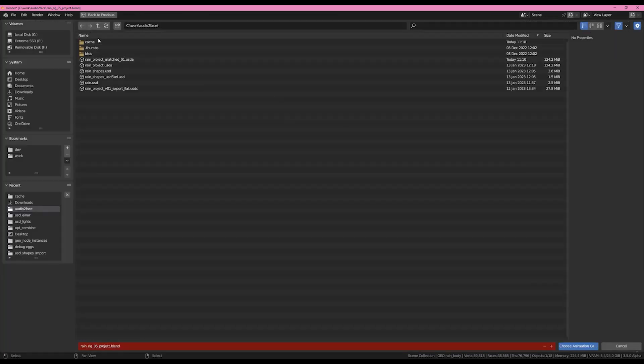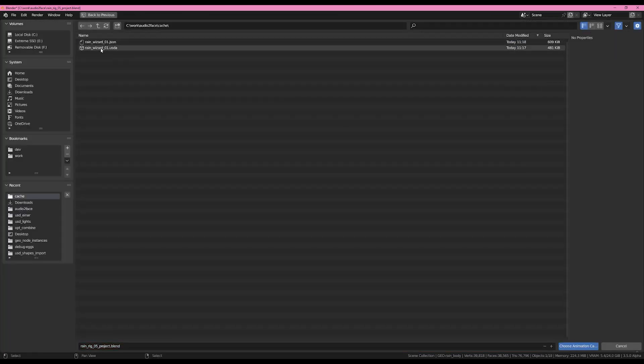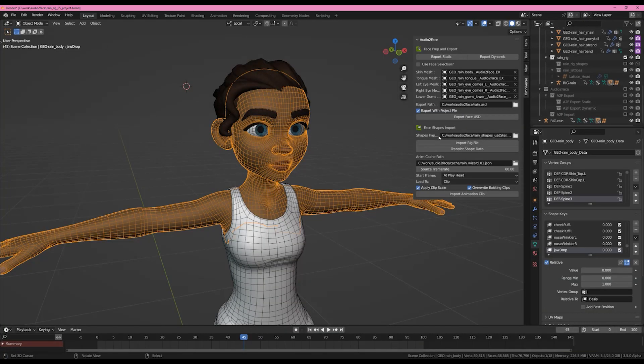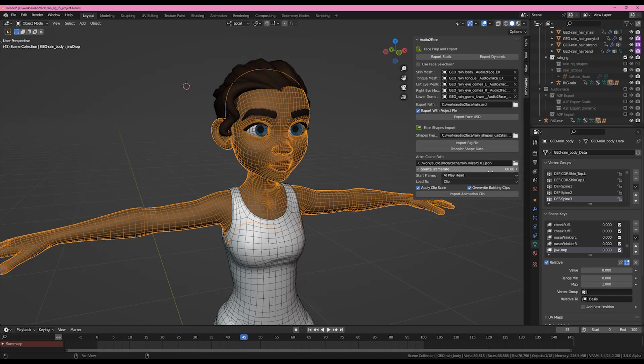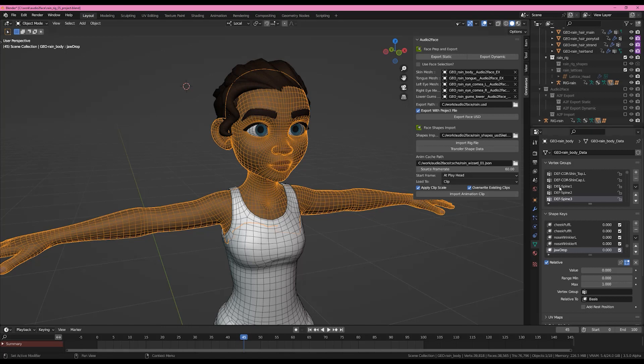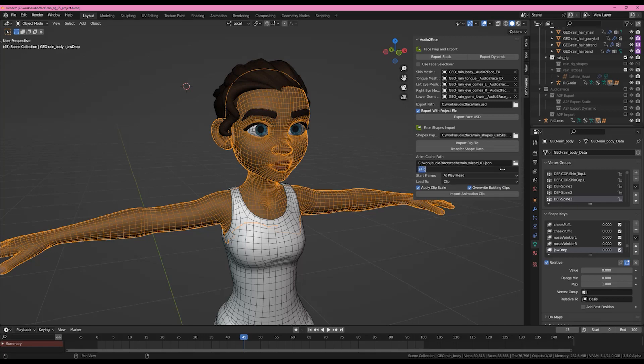Now what I've done is I'm going to come over here, go into our cache folder and load up the RainWizard JSON file just to show you. If you load up the JSON we are going to have a source frame rate slider here. Unfortunately right now the JSON file that gets exported does not have a frame rate value inside of it. So if you export it at 60 from Audio2Face you're going to have to set 60 here. If you export it at 24 you're going to have to set 24 here.